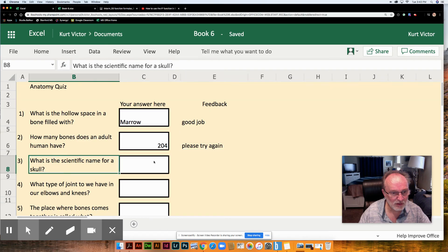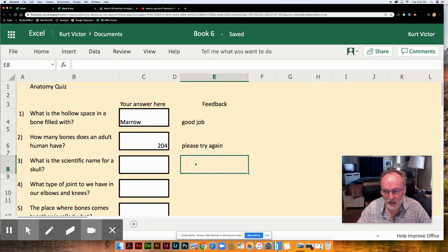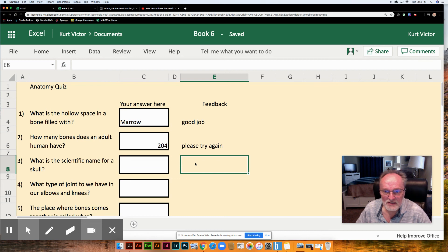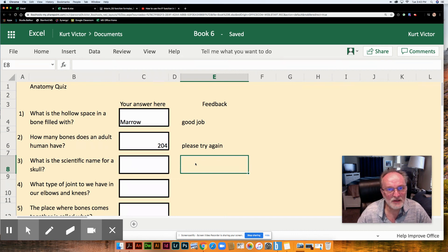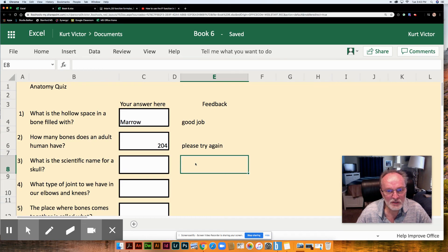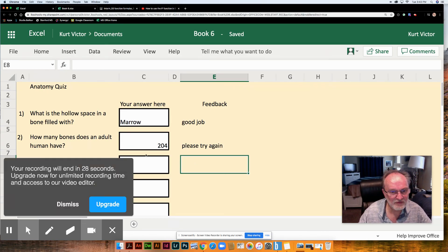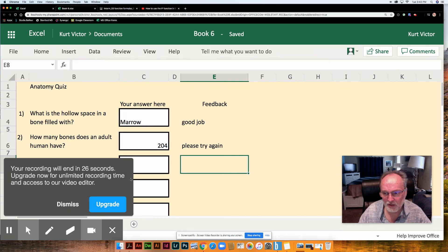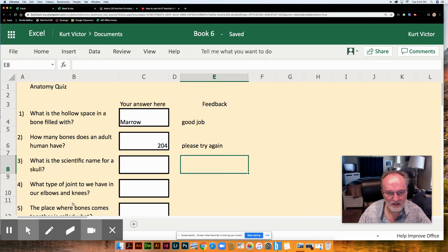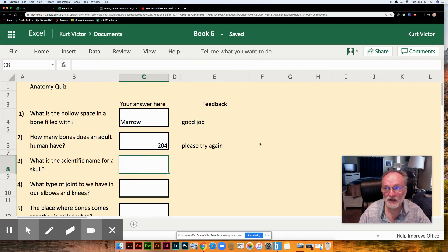If you're asking a question like what's the name of the first president of the United States and you're expecting them to type George Washington but they just type Washington or they type General George Washington those would be considered wrong answers. So be very careful that you're phrasing your questions in a way that is easy for them to get the right answer. This is the IF formula.